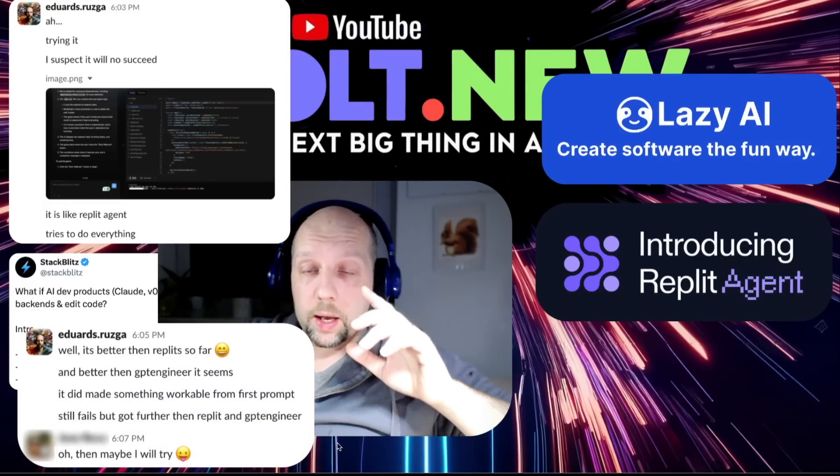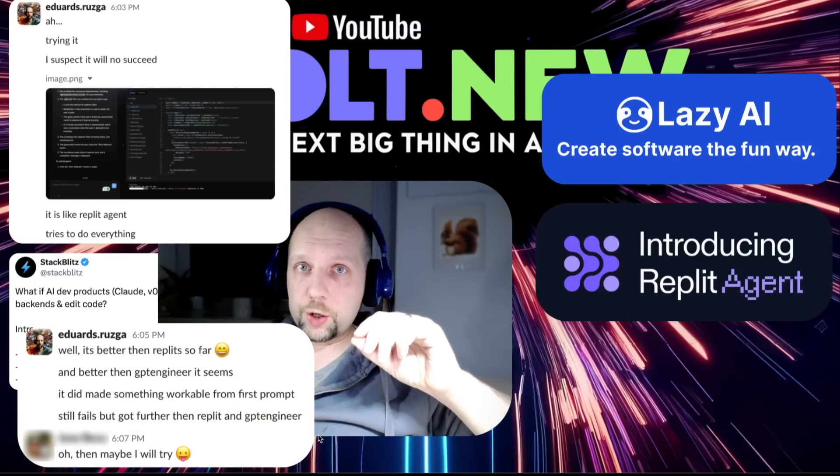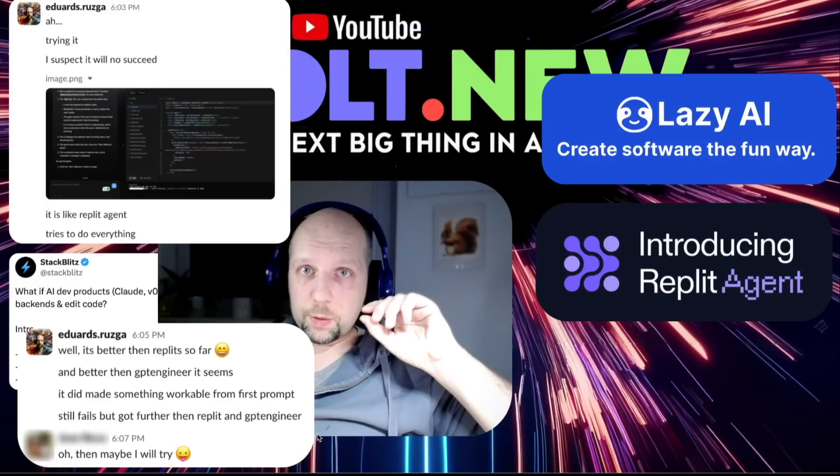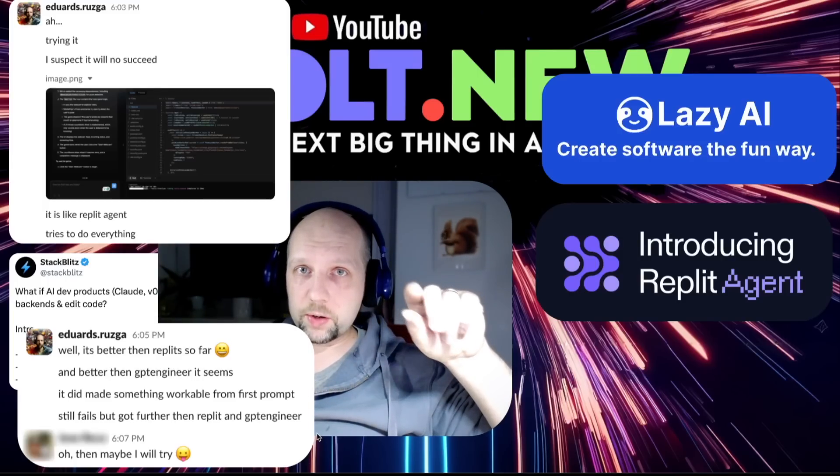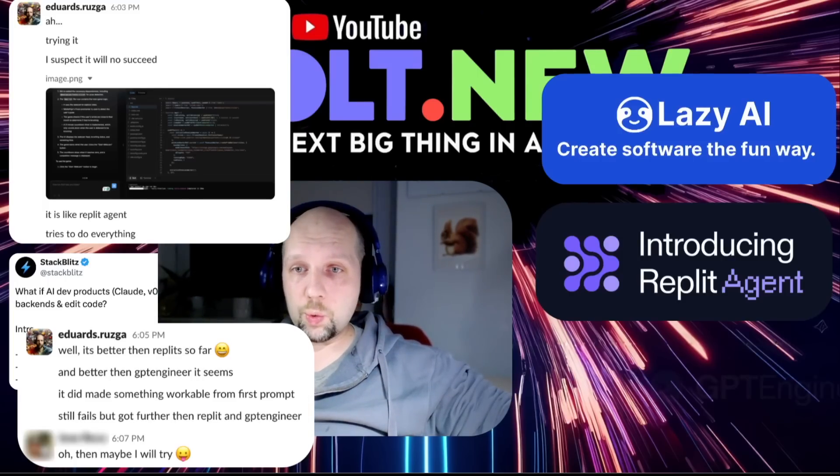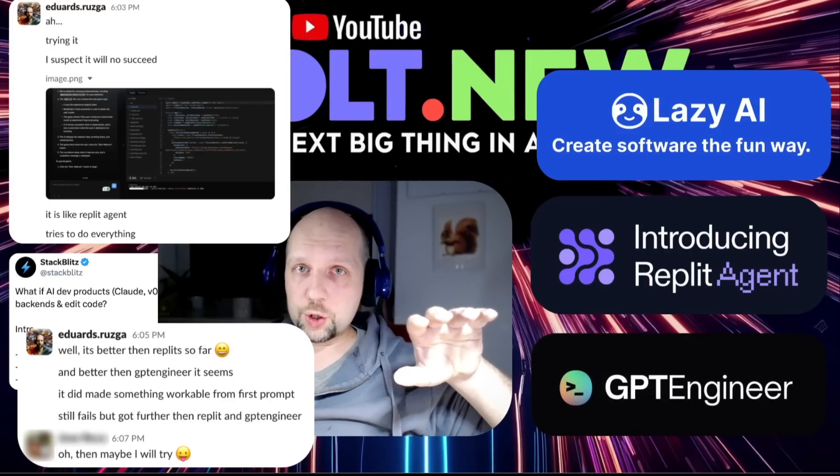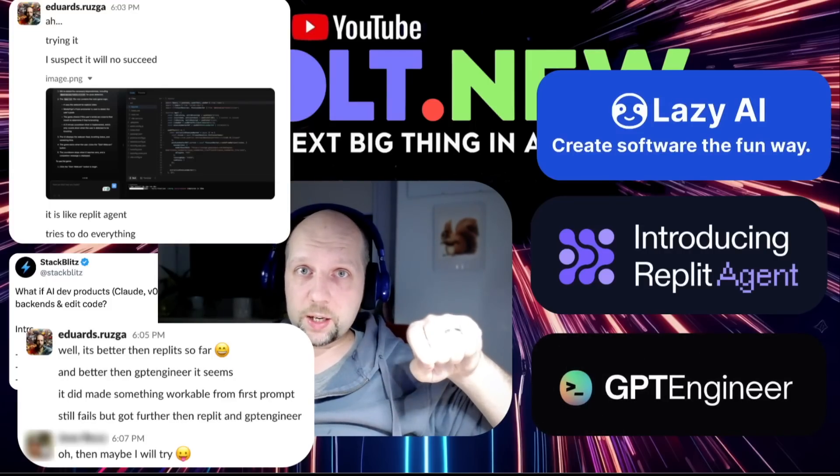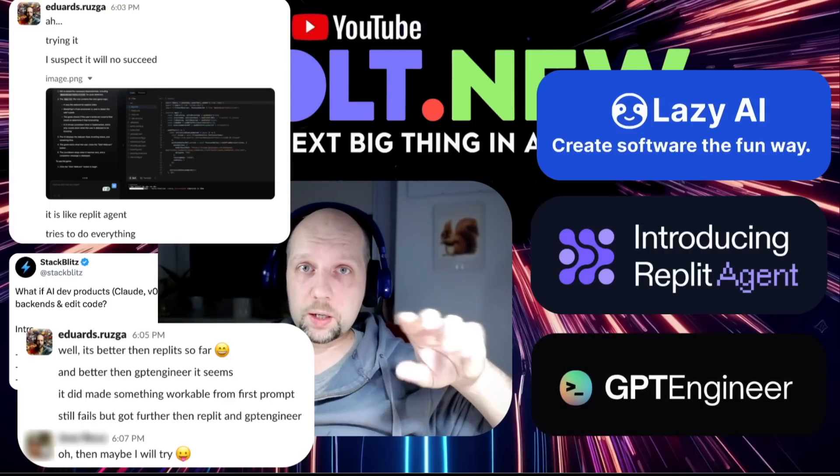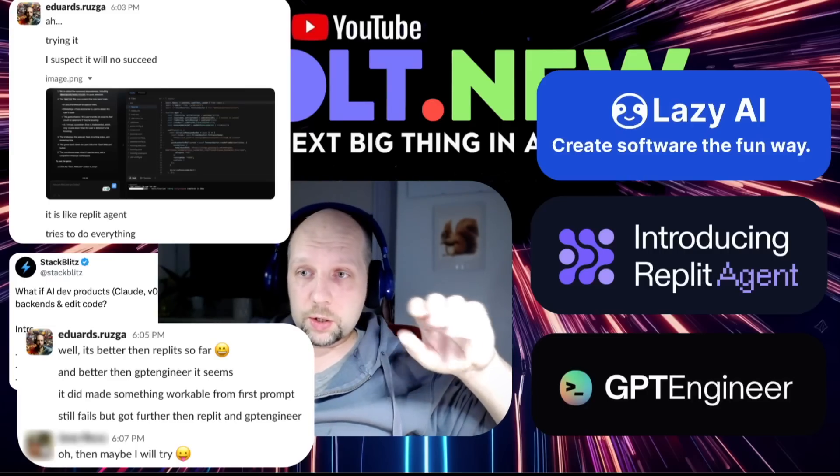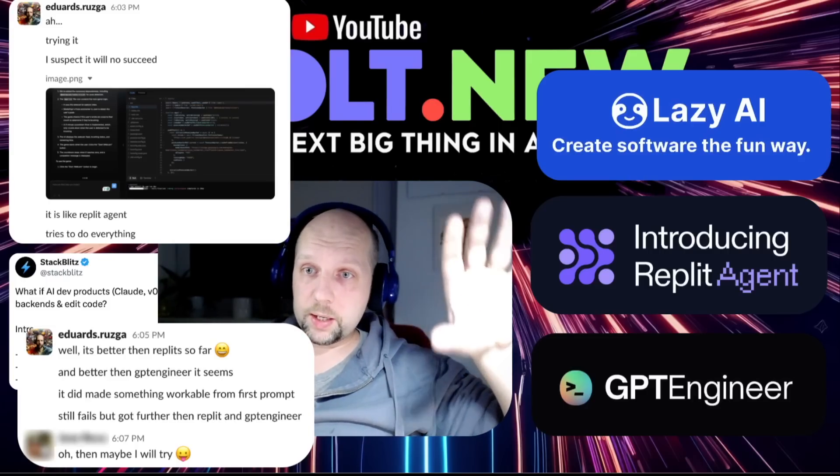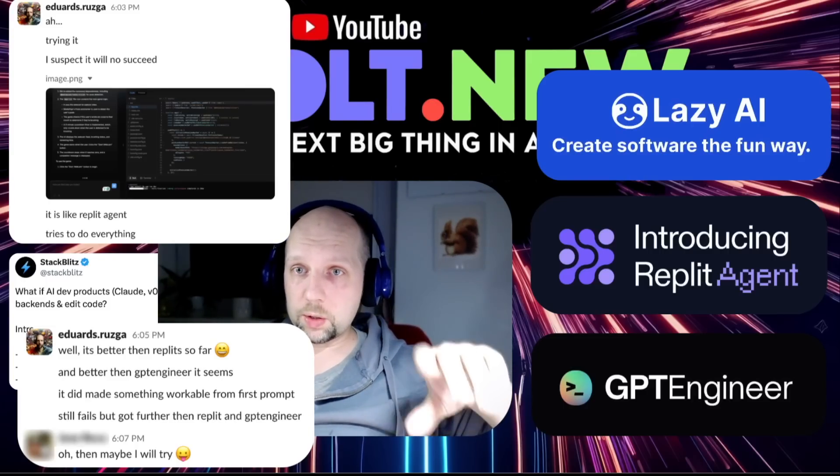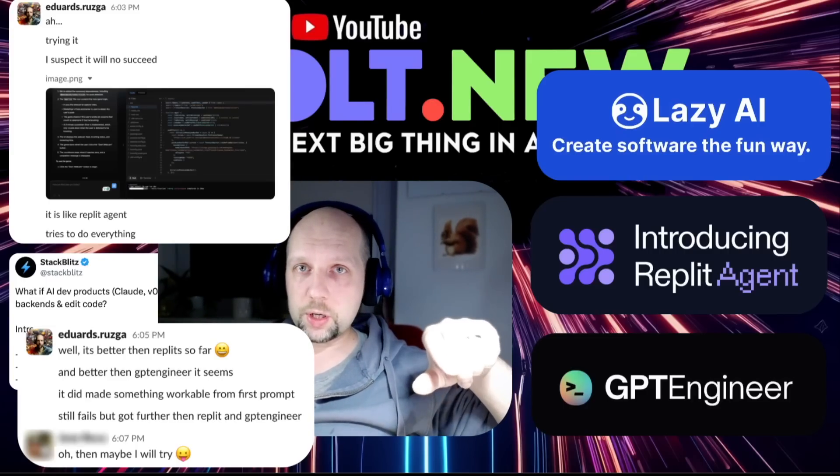Because it created a full-stack application that worked from a first prompt, something that Lazy and Replit failed for me before. In fact, it worked so well that you could compare it to GPT-Engineer. But GPT-Engineer only does front-end, not back-end and front-end. So it worked kind of better than these three products. Than Lazy, then Replit, then GPT-Engineer.